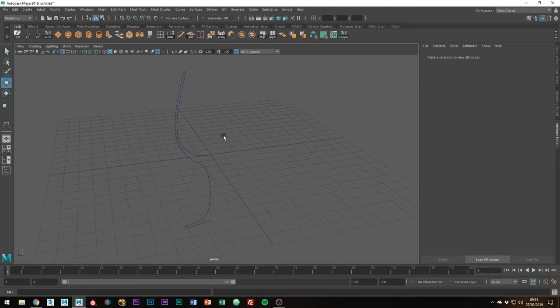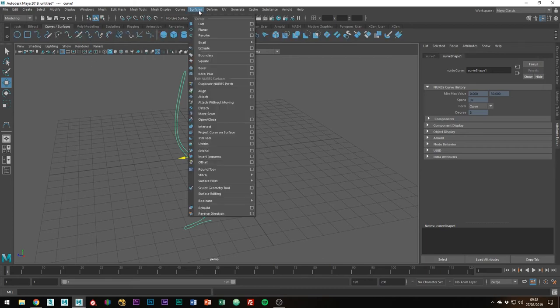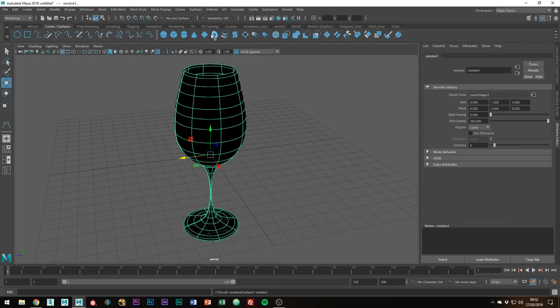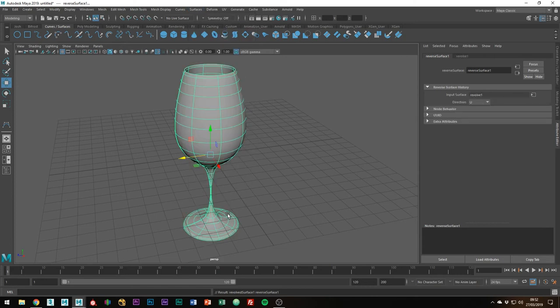Now it's time to use Revolve to create the NURBS surface from the curve. With the curve selected, you can either find the Revolve tool either on the Curve Surfaces shelf or by going to Surfaces, Revolve. If, like me, your NURBS is black, you can go to Surfaces, Reverse Direction. It's a bit like your normals being the wrong way around for your polygon meshes. Other than that, I'm just going to leave things as they are and convert this NURBS surface to a polygon object.